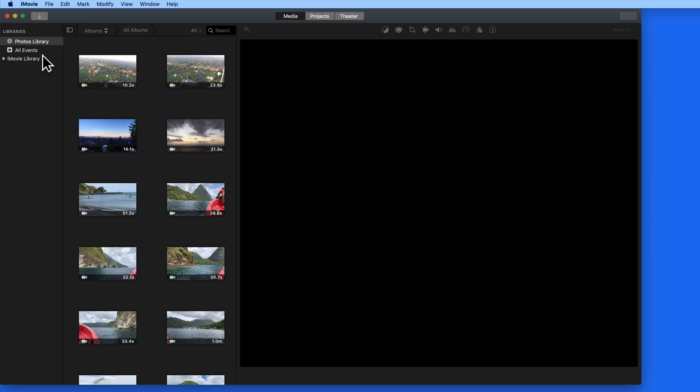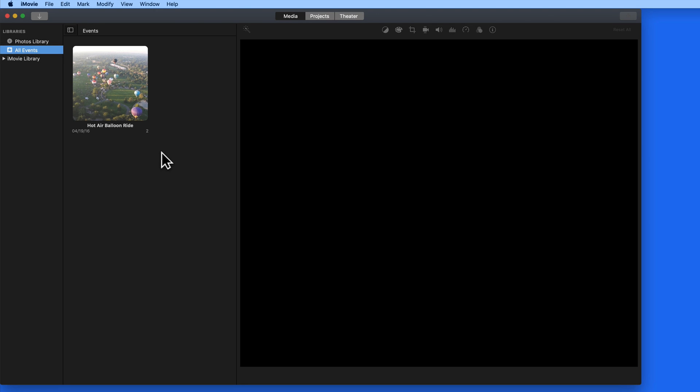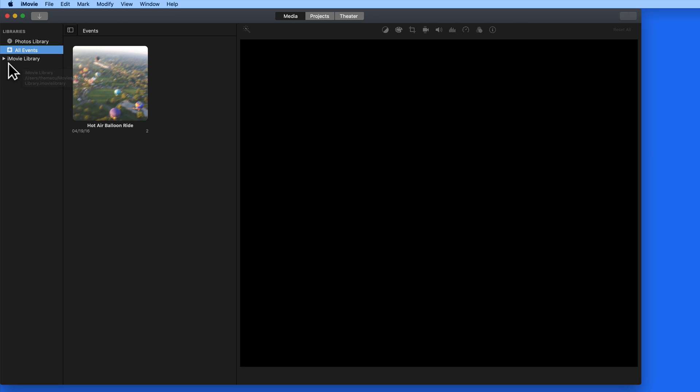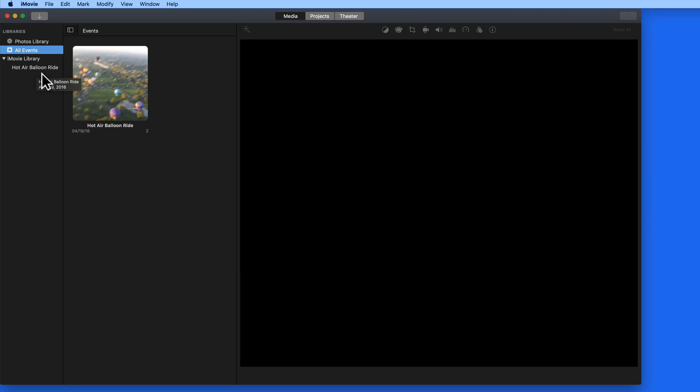Below that, we have an All Events view. Currently, I just have a single event here. And lastly, we have the iMovie library. Click the turndown triangle to view all the events stored in this iMovie library. It is possible to have multiple iMovie libraries, and we'll look at that more in the next lesson.